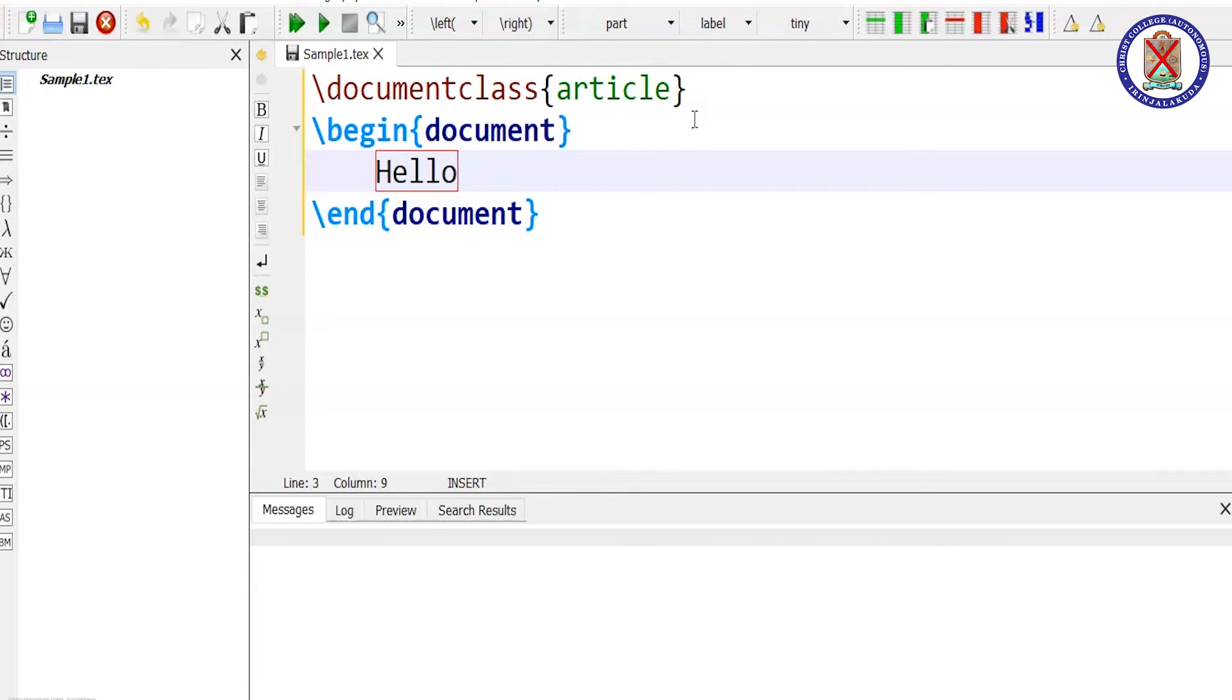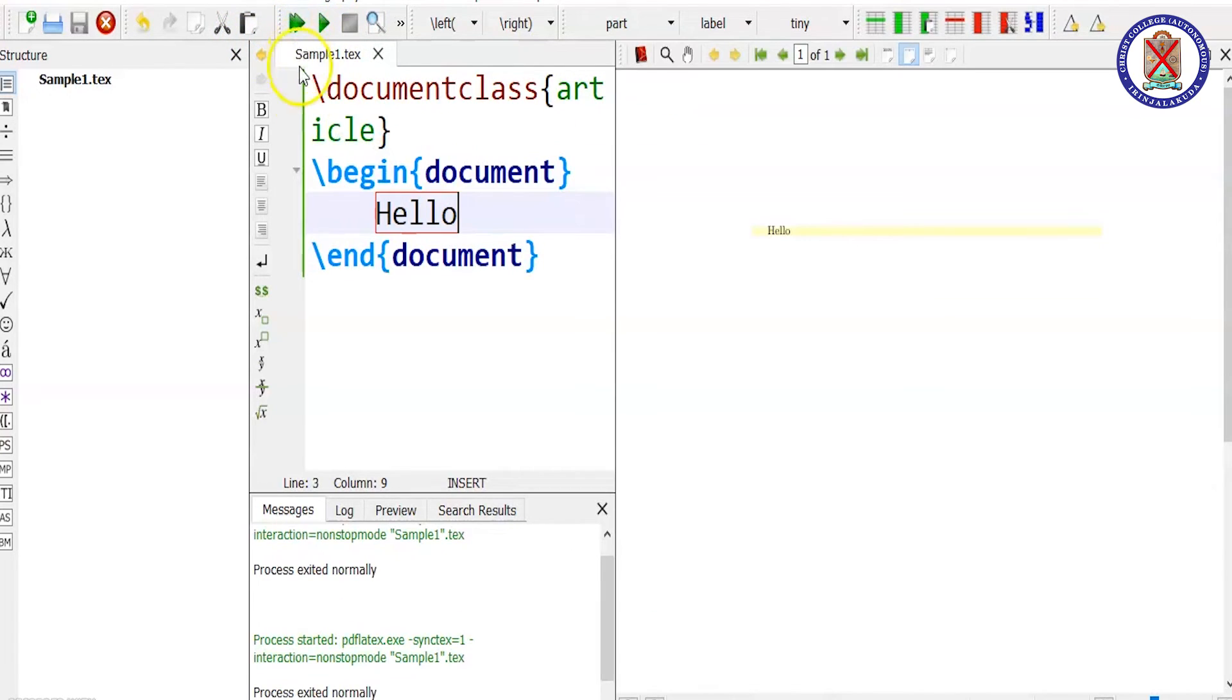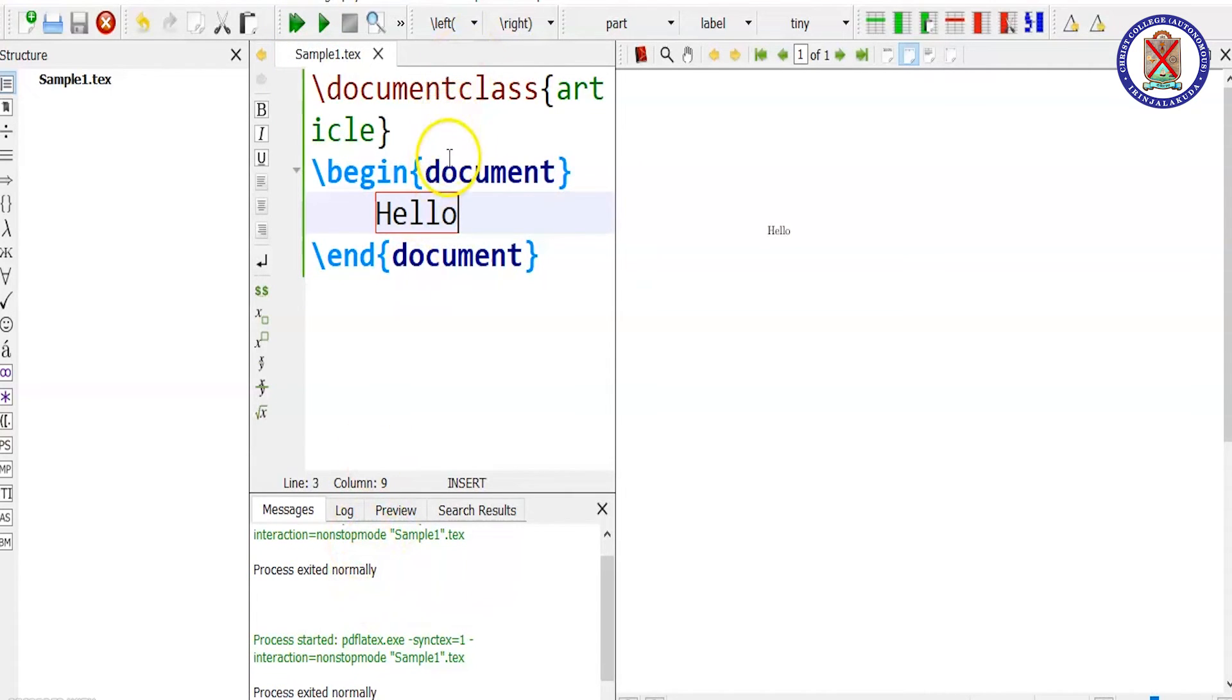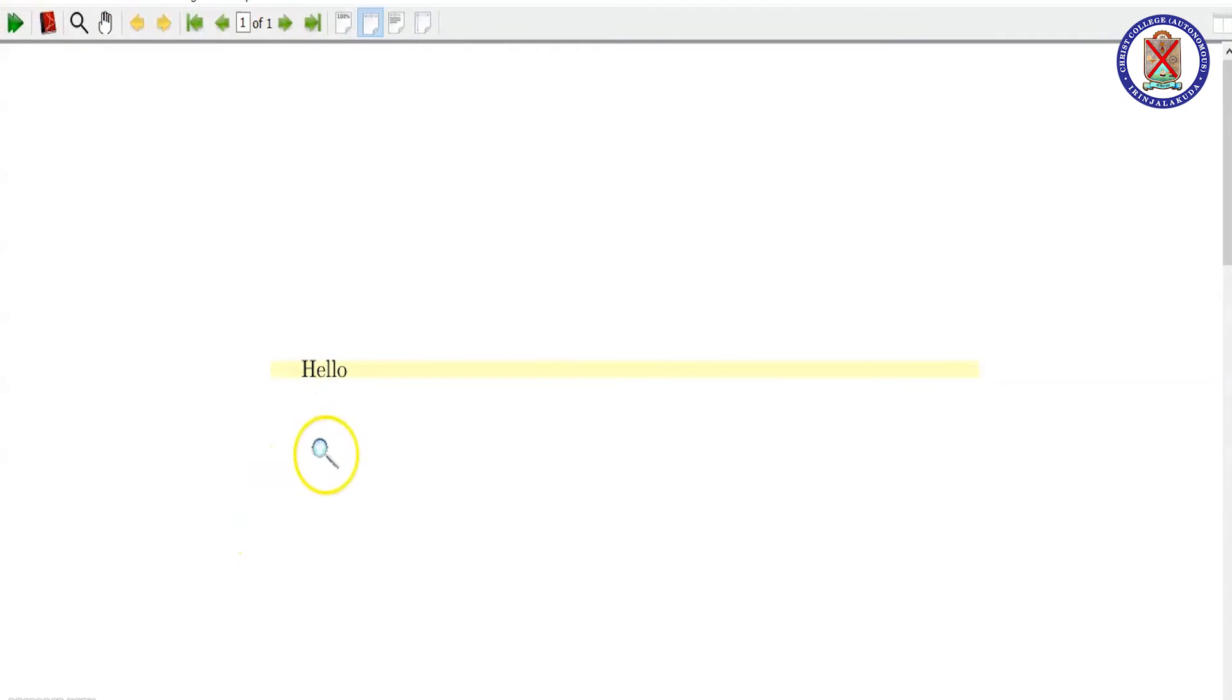And for running, you just go here. And here you will see process exited normally. If there is some error in our document, the error will be displayed here. And this is our document.